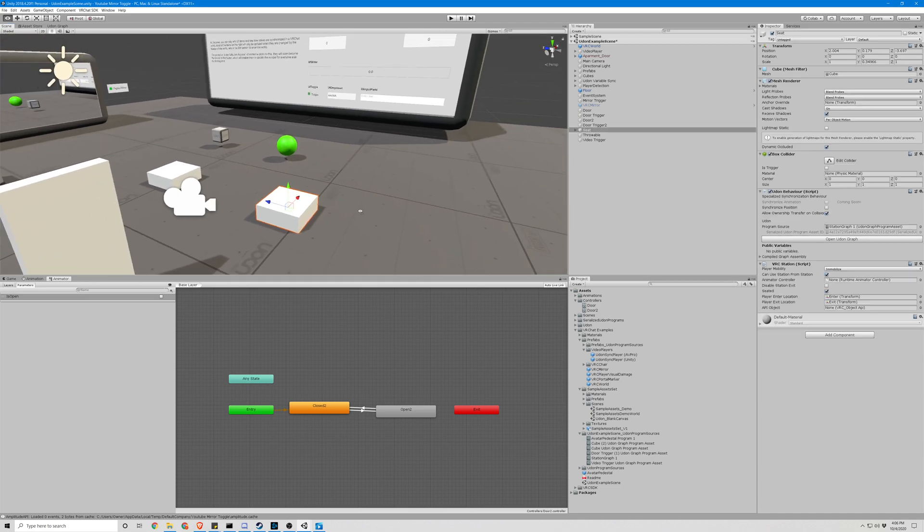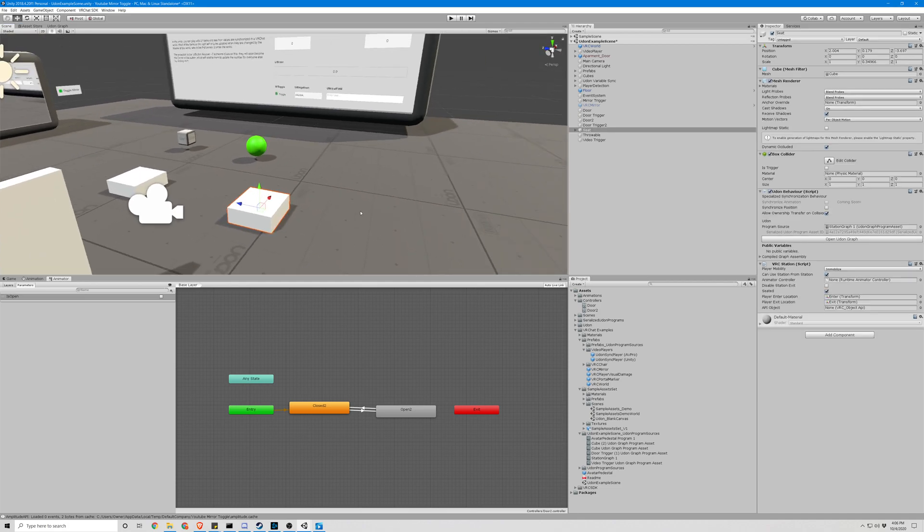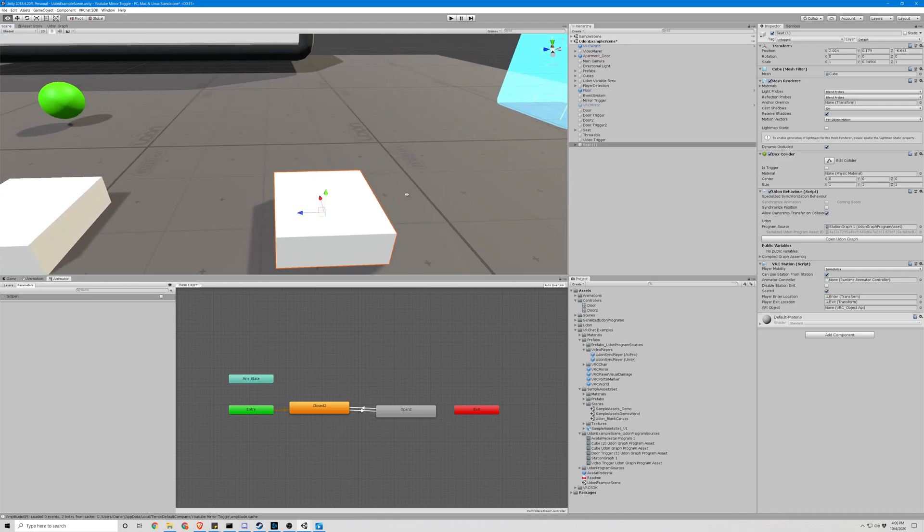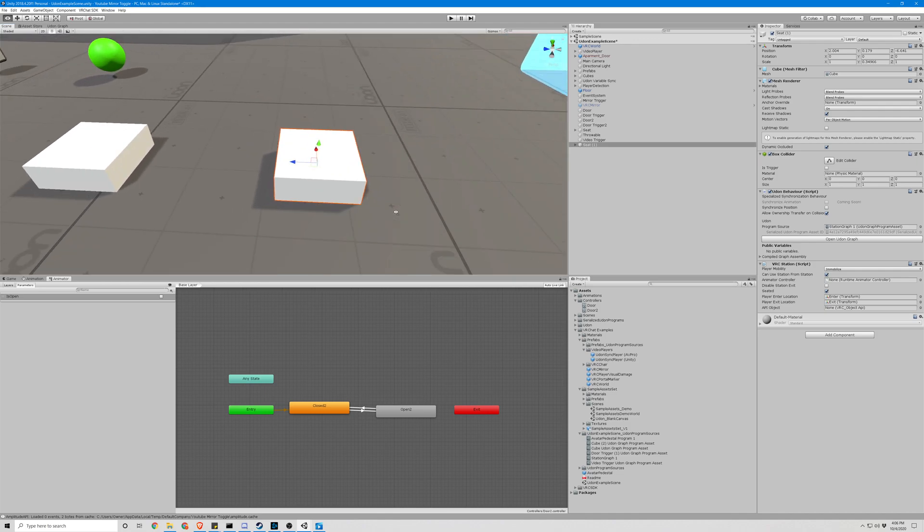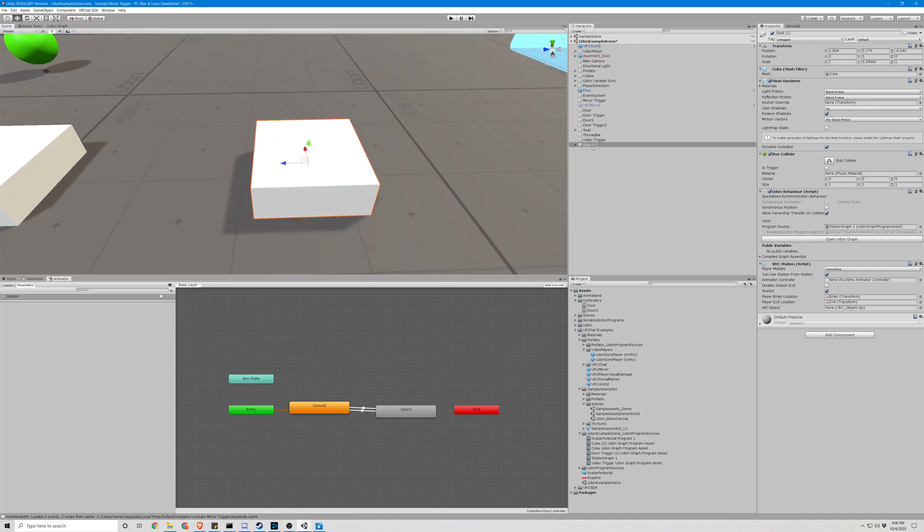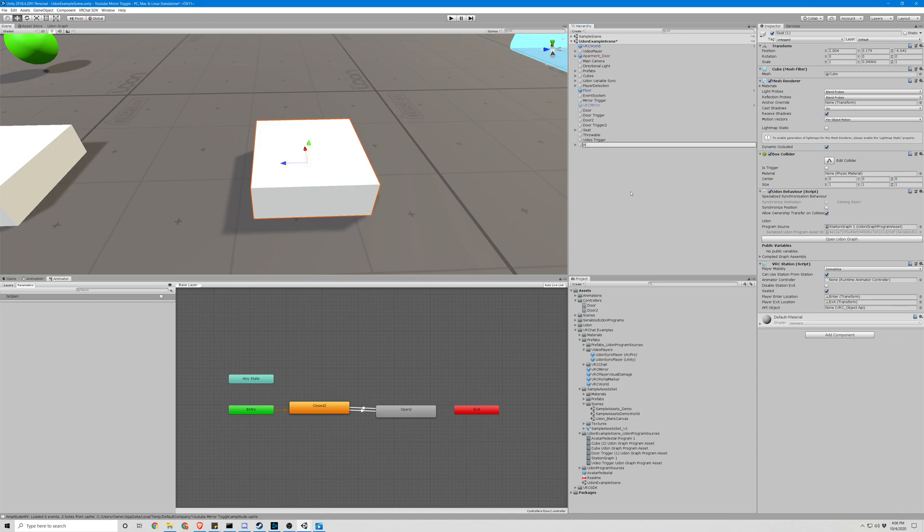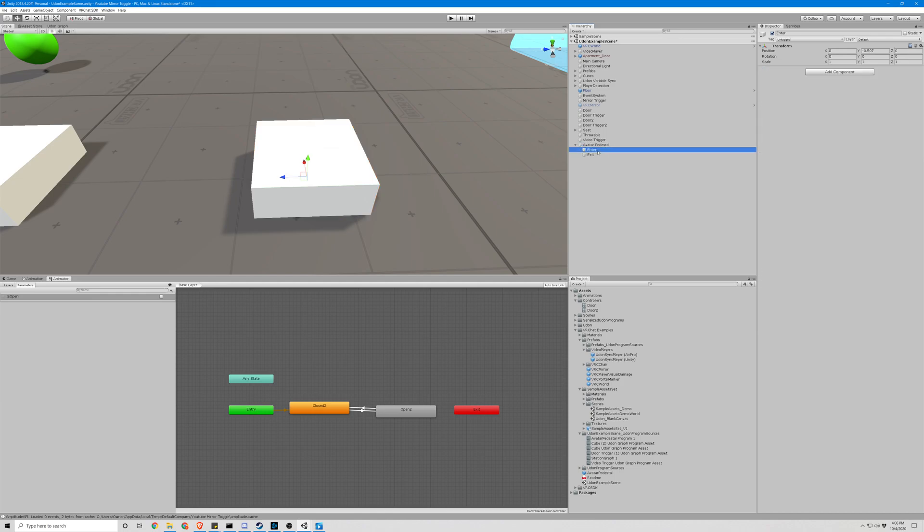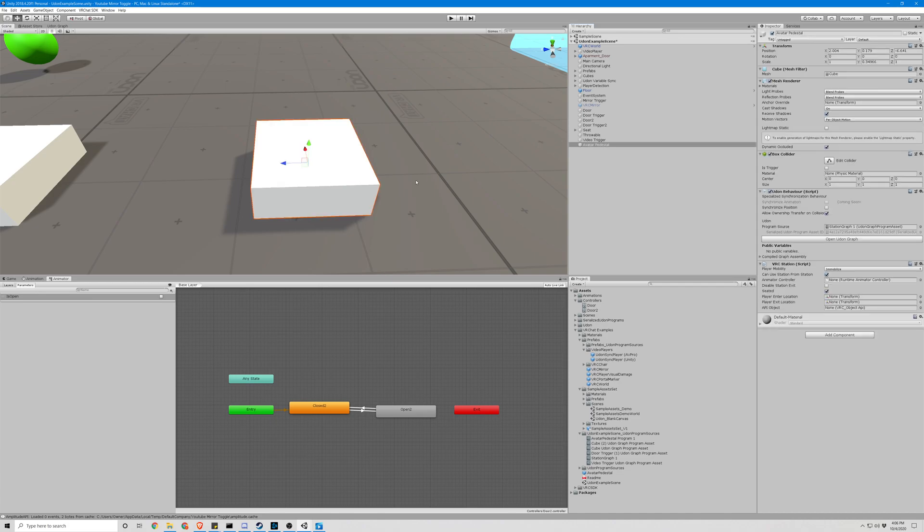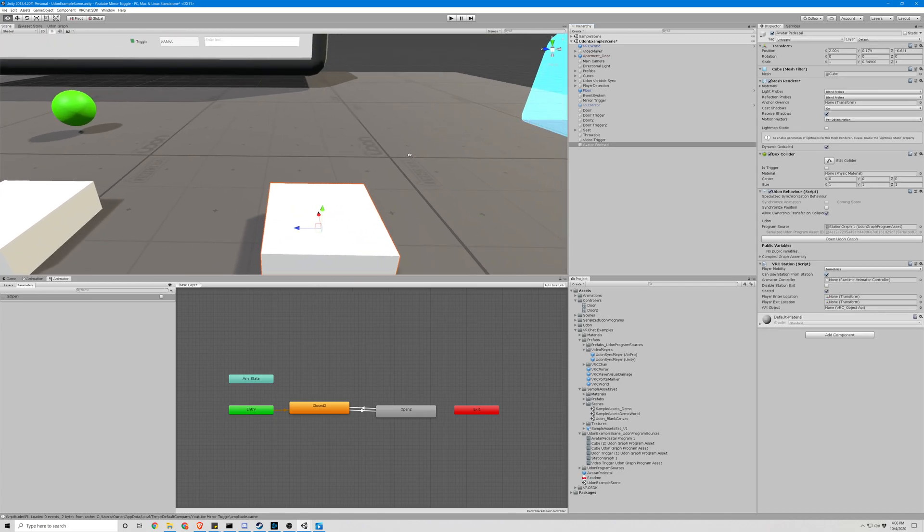Okay, so first things first, let's make another cube. I like this theme. We're going to rename it to avatar pedestal. We can delete the child objects because we were using those for the seat.